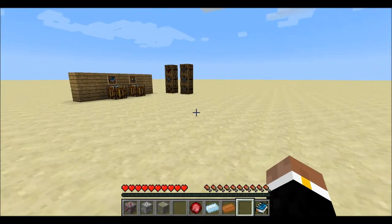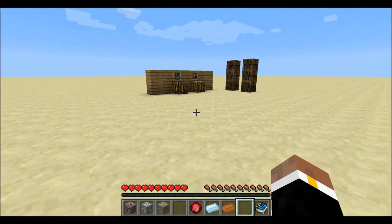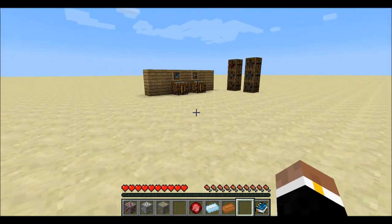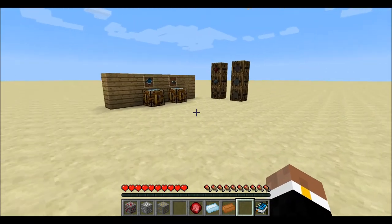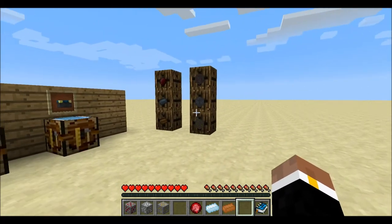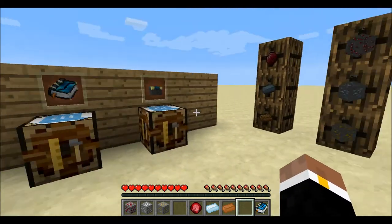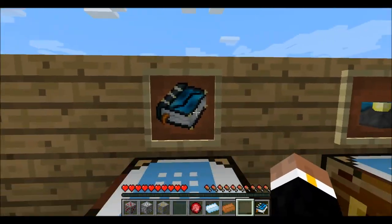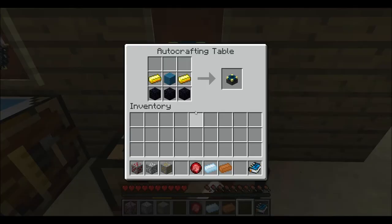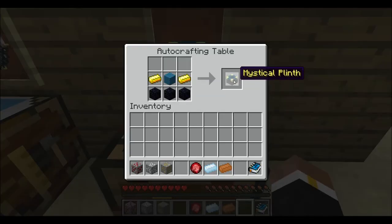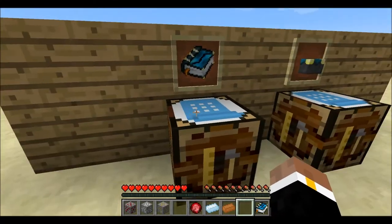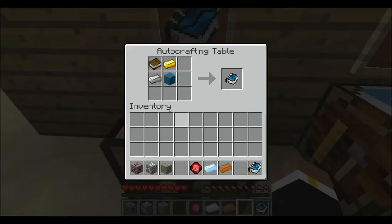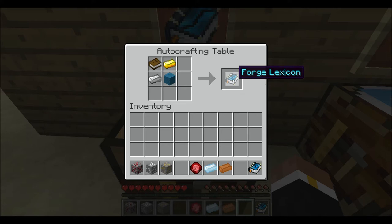Hey everyone, it's Drake, and today I'm going to be showing you how to use the Forge Lexicon and how to switch ores and other things back and forth so they can be stored or processed very easily. So to get started we are going to learn how to craft the Forge Lexicon and also the Mystical Plinth. The Forge Lexicon allows you to change items back and forth between different item values of the same type.